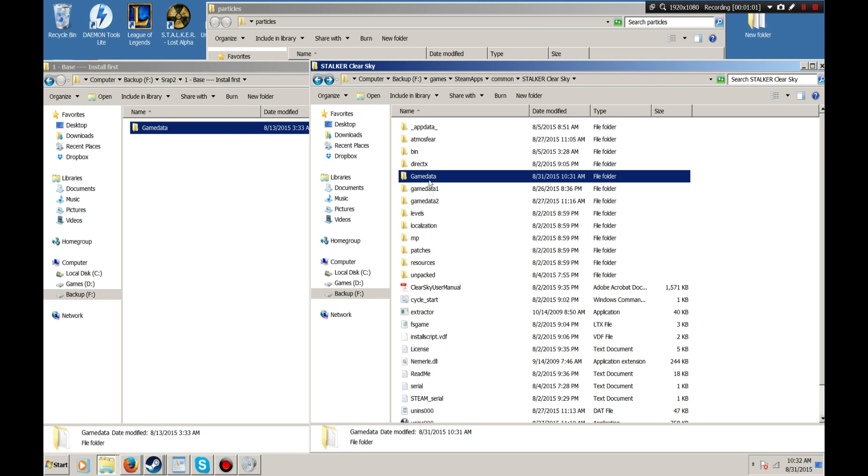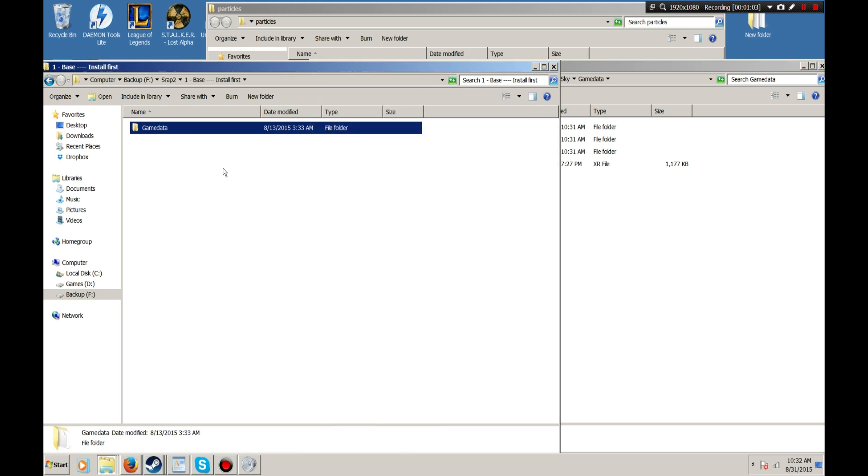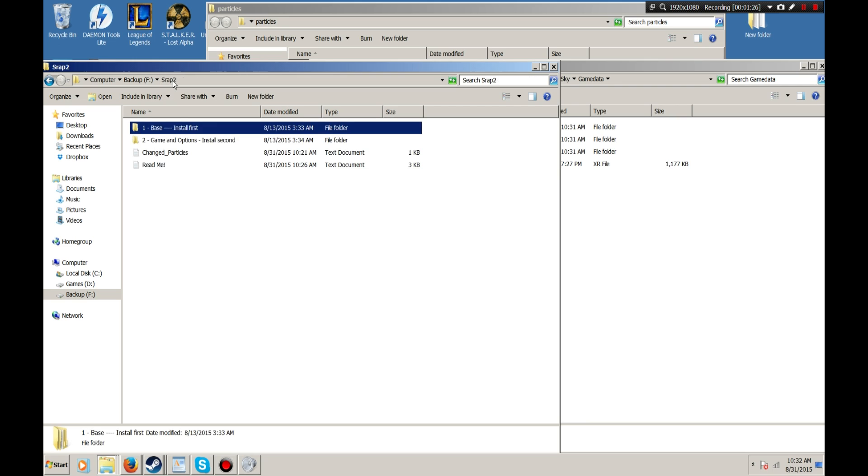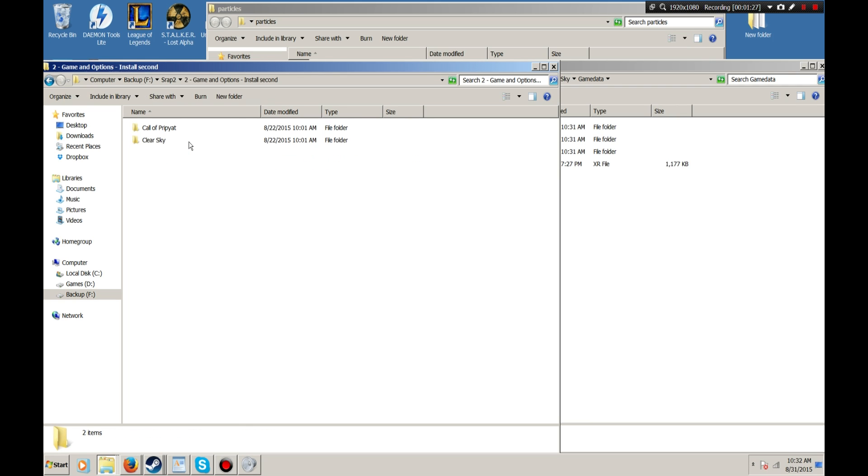Now, of course, that isn't all that you need to make this run. The next thing that you're going to need to do is install your configs.